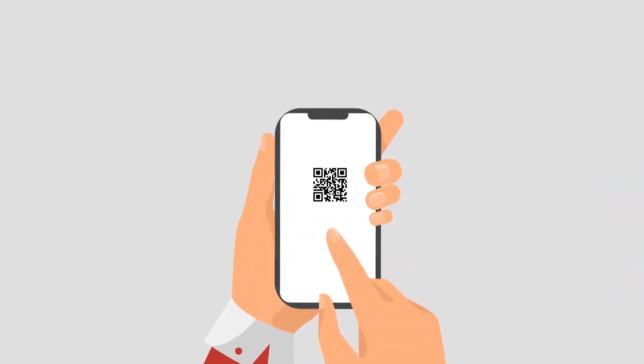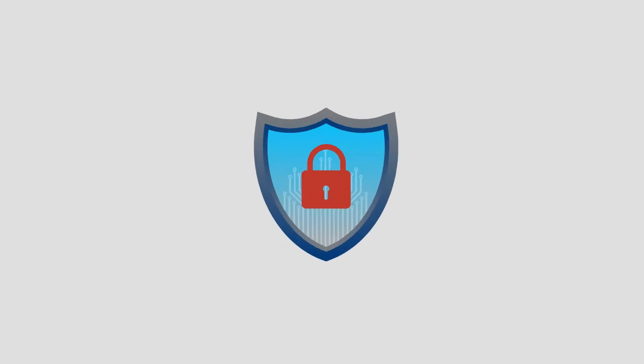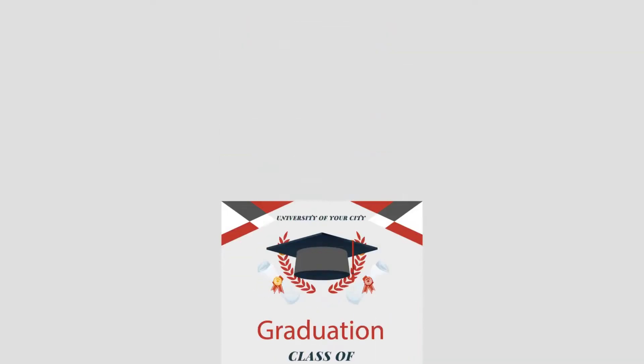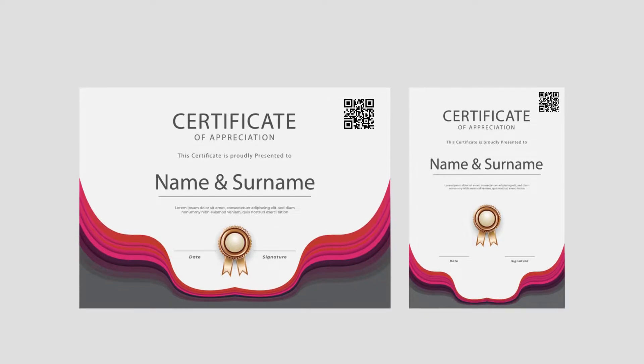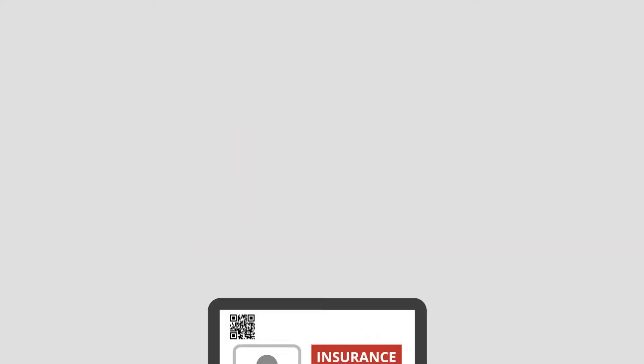They're now being actively used to offer easy authentication of products and services to customers. Here are some popular examples of QR Codes being used for authentication services: academic degrees and certificates, driving licenses and insurance documents.